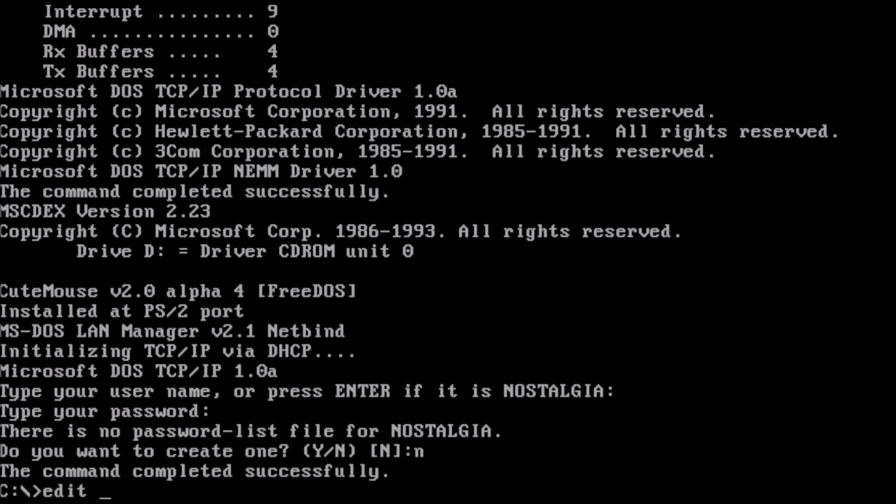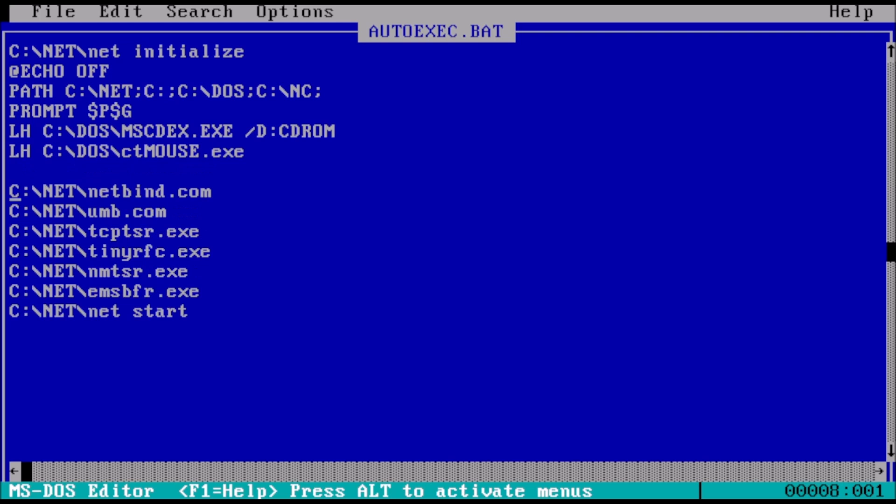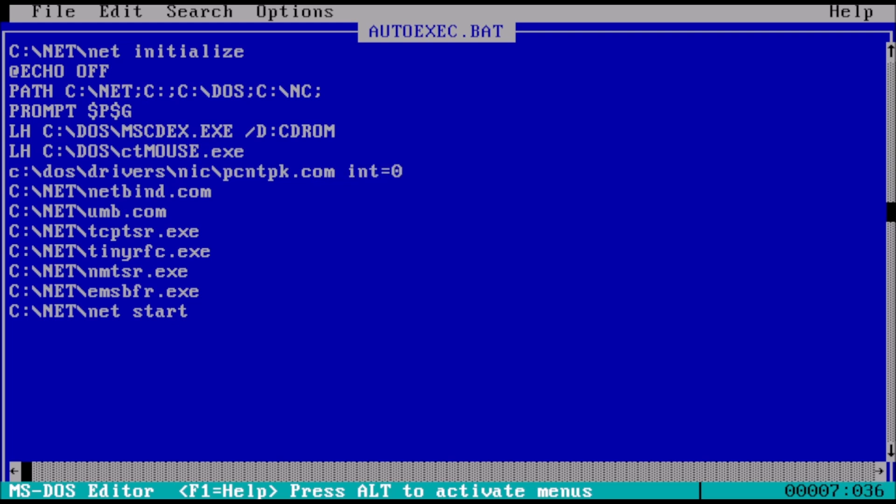The next step to achieving network connectivity is adding a line to our autoexec.bat file for the packet driver. Add int equals 0x60. 0x60 is the memory address where the packet driver will load. It is very common, however your particular network adapter may call for a different memory address to be used. That information can be found in the readme file included with the packet driver.